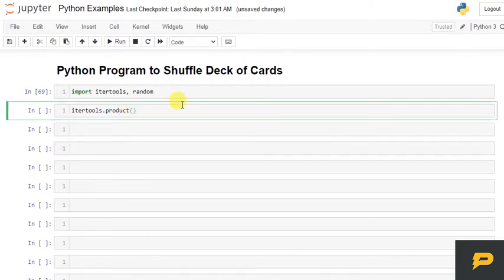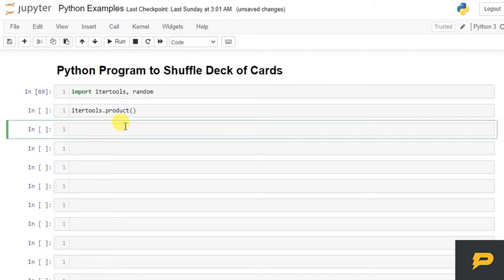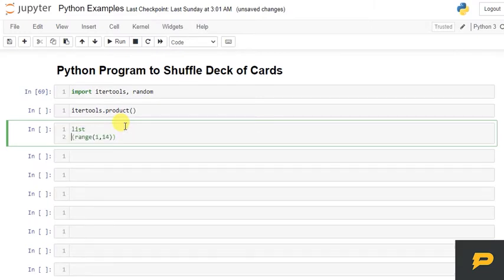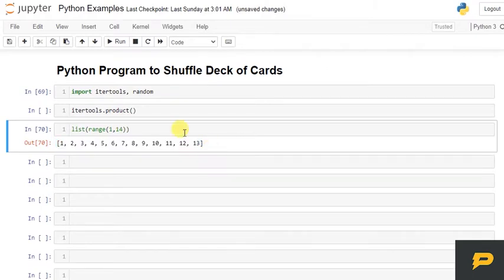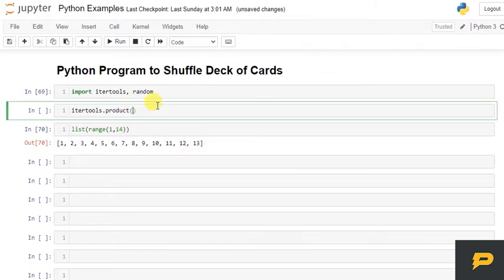So our first iterable will be choices, like we have how many choices from 1 to 14 which will be actually 13 choices. We have from 1 to 13 choices, so I am going to give range from 1 to 14.